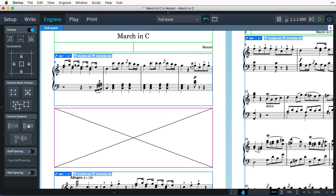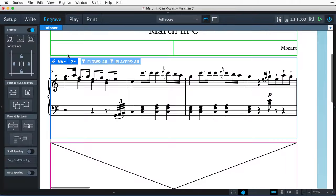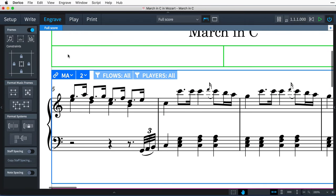They're grayed out for master page frame chains when you're looking at a regular layout page, as you need to set them on the master page itself. However, you can set them for layout page frame chains, and that can be a powerful way to include small music examples in your layout.